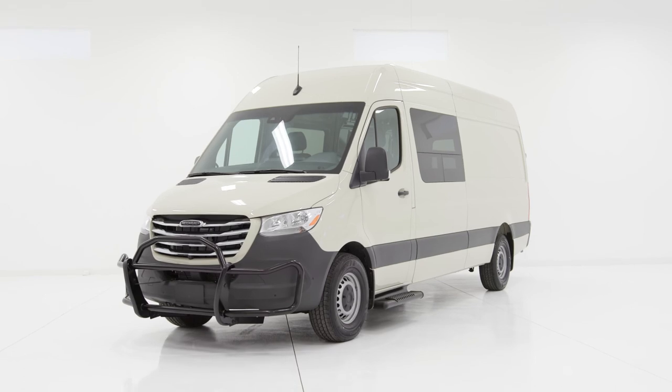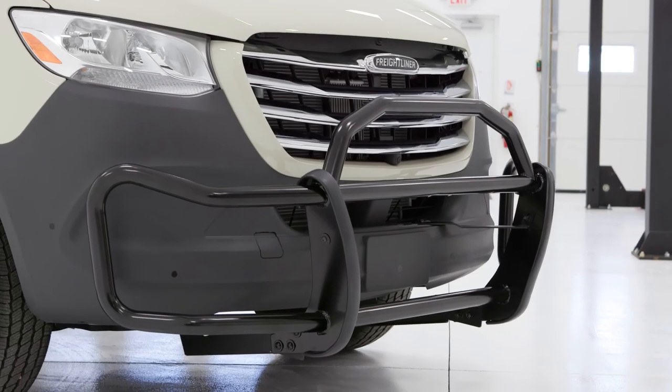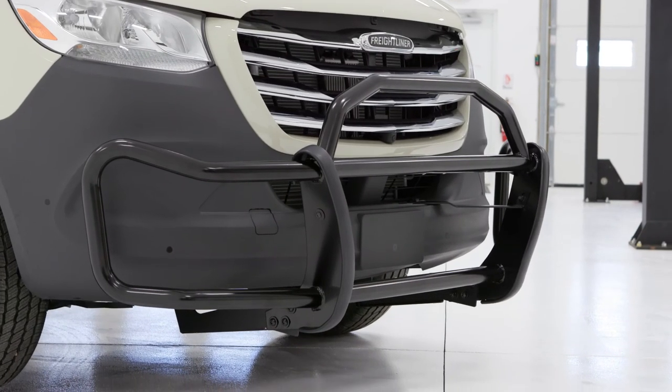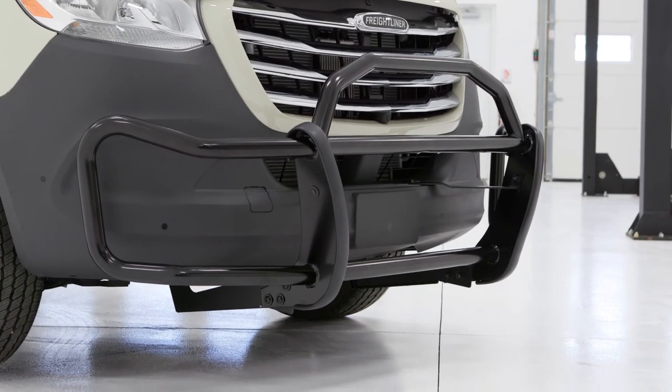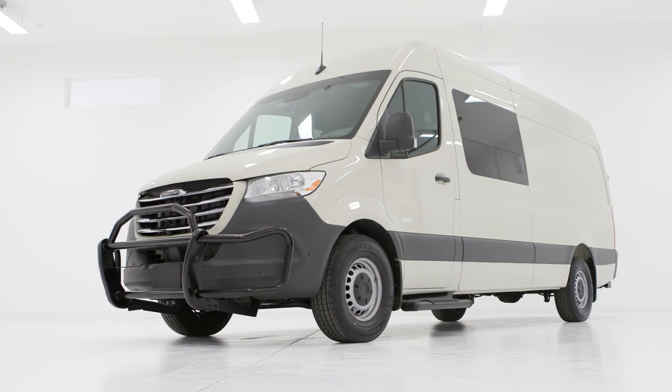Congratulations on the installation of your SolidShield grill guard. Your van is now protected for the countless miles that lie ahead.